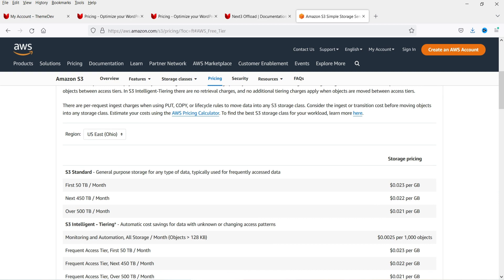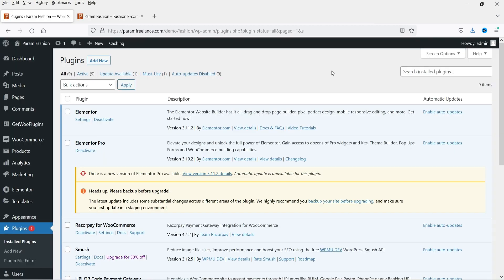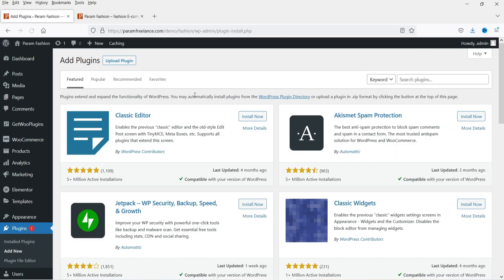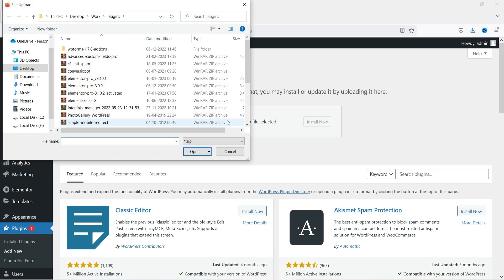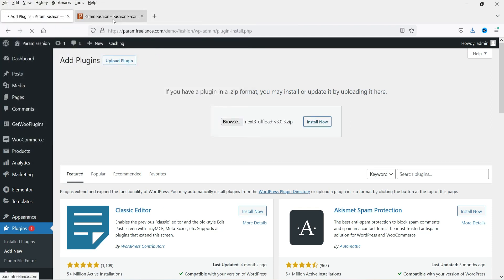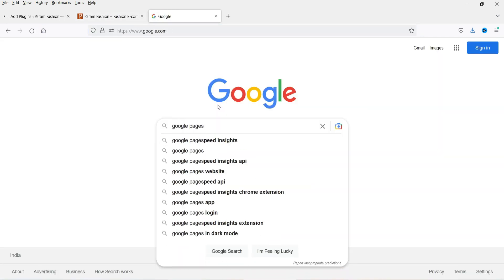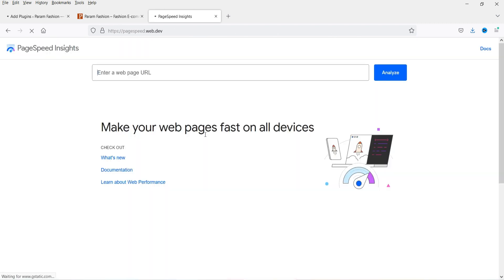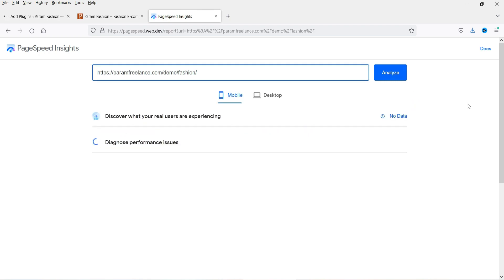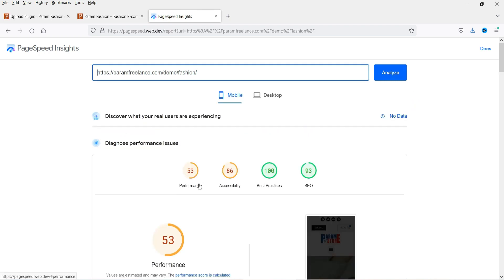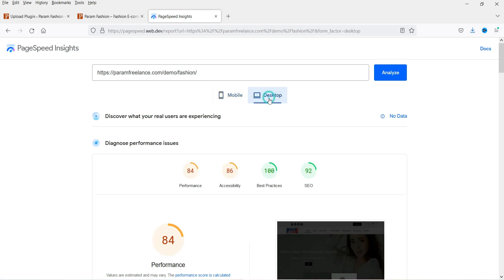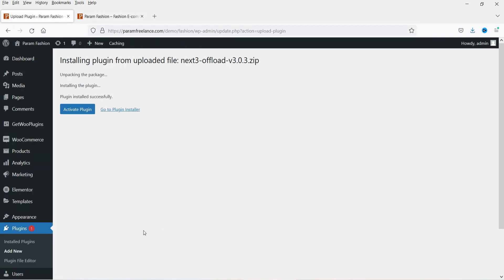Now let's start with the installation of the plugin. On the WordPress dashboard, go to Plugins and click Add New. I have already downloaded the plugin so I'm going to upload it and click Install Now. Meanwhile, let me show you the current speed of this website on Google PageSpeed Insights — the performance score is 53 for mobile and 84 for desktop. The plugin is now installed — click Activate Plugin.